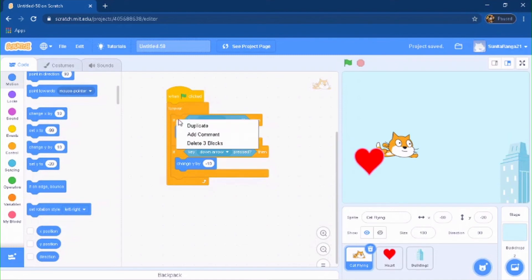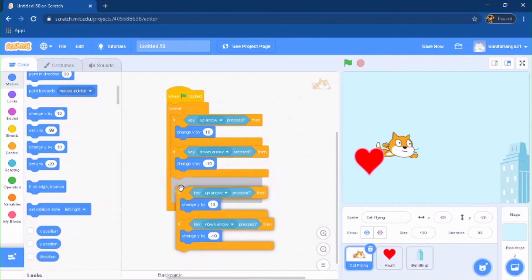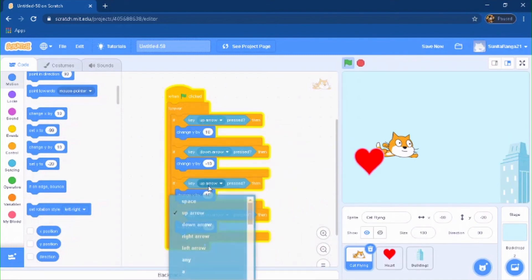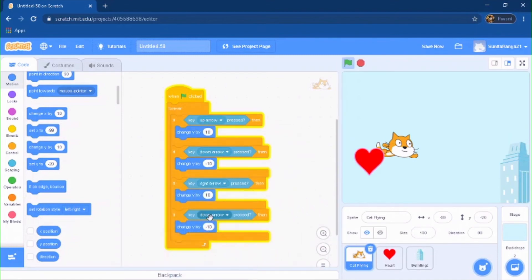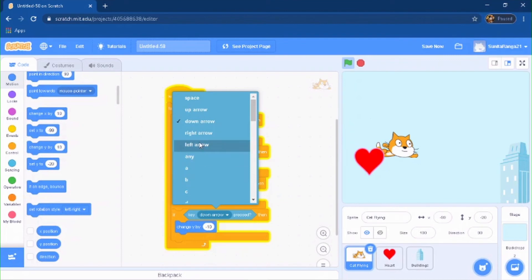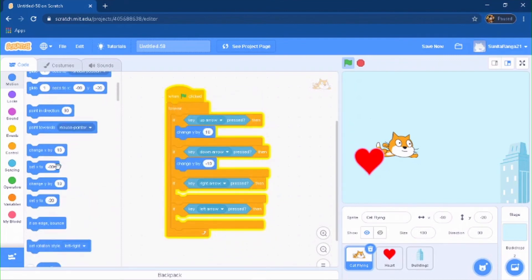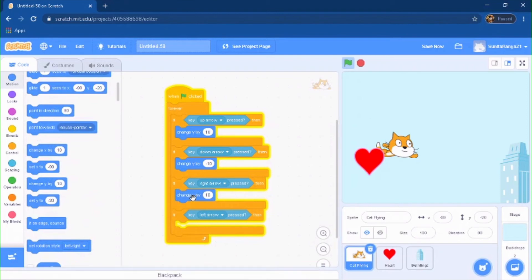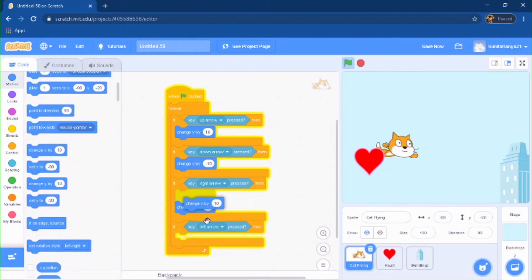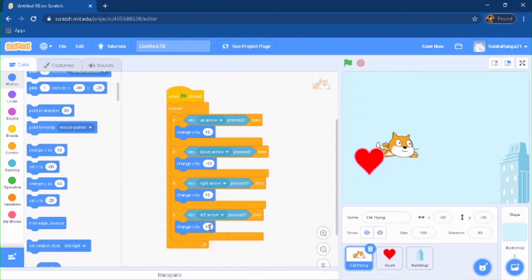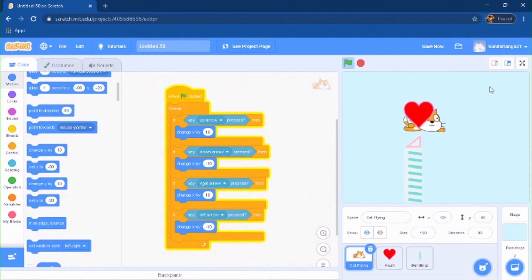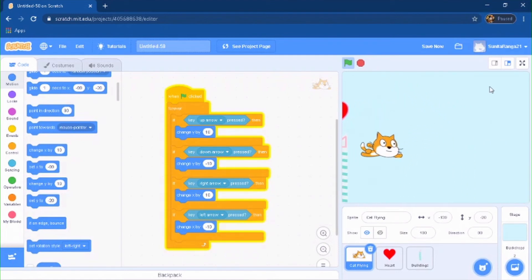And you're just going to duplicate this right here, make the arrows right and left. And obviously you're not going to do Y because you have to do X, right? So you're going to do change X and do negative 10. Boom, let's see here. All right, so now you can smoothly fly.